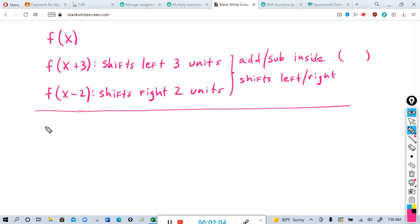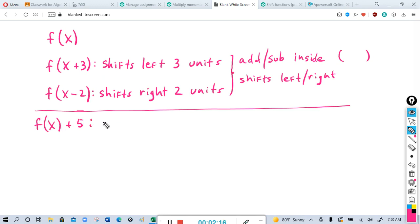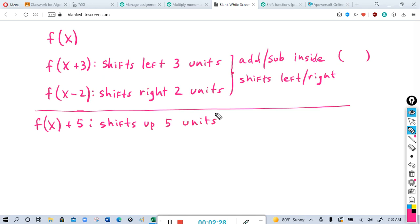Now if you add to the whole function itself — for example f of x plus five — that will shift it up five units. And if you subtract seven from f of x, that would shift it down seven units.